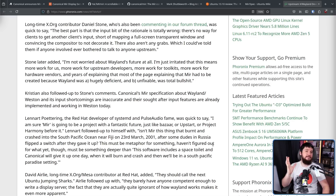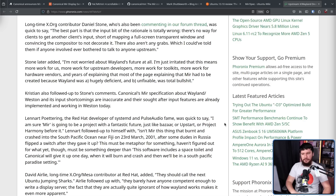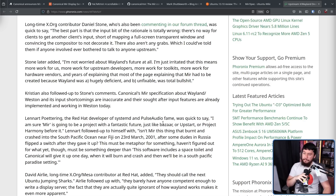And everyone's favourite person, Lennart Poettering of systemd and PulseAudio fame, said: 'I'm sure Mir is going to be a project with a fantastic future, just like Bazaar, or Upstart, or Project Harmony before it.'